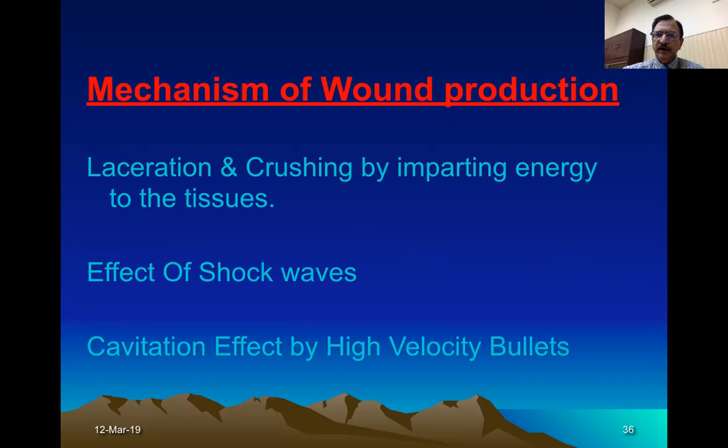High velocity bullets carry a tremendous amount of energy, and the tissues begin traveling with such high energy that a large cavity is formed underneath the entry wound — this is the cavitation effect. Just by observing a big cavity underneath the entry wound, one can determine that a high velocity bullet was involved. These are the various mechanisms involved in wound production.